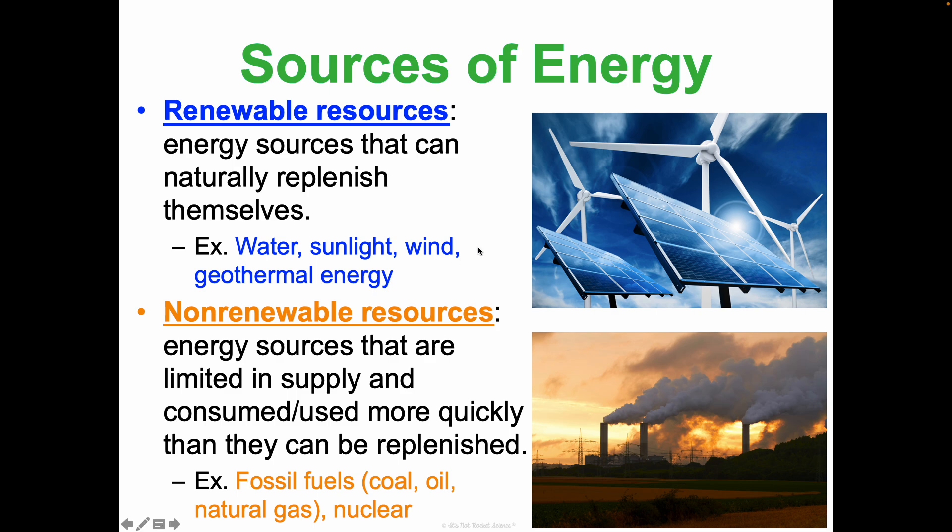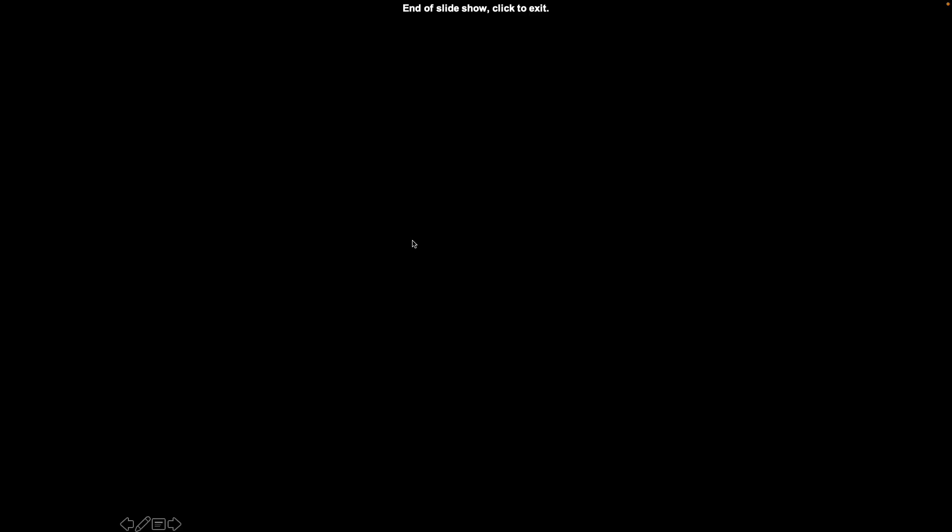We're going to do a project where we investigate this more, but that is the overview of energy transformations and conservation of energy.